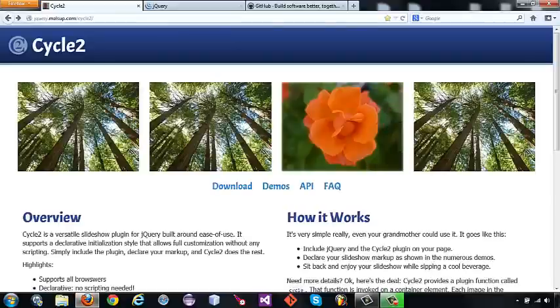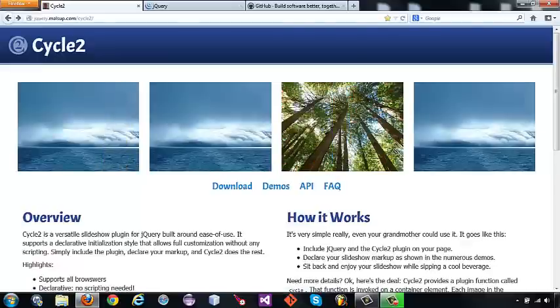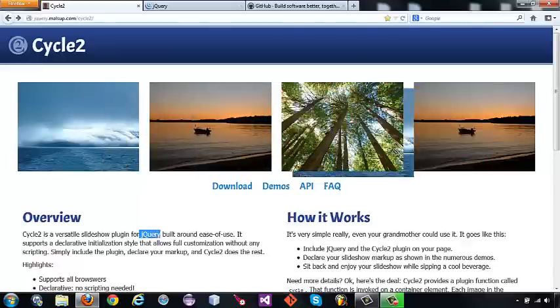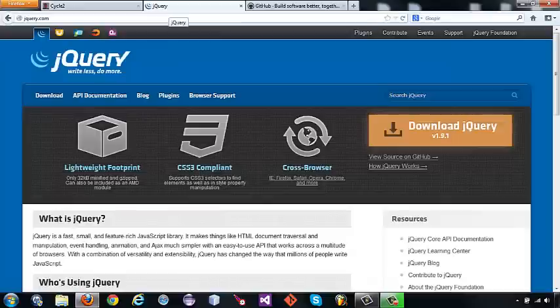Here's a slideshow I found called Cycle2. It's a plug-in for jQuery. jQuery is your JavaScript library, and you can create plug-ins, use plug-ins, or just use jQuery within web pages.